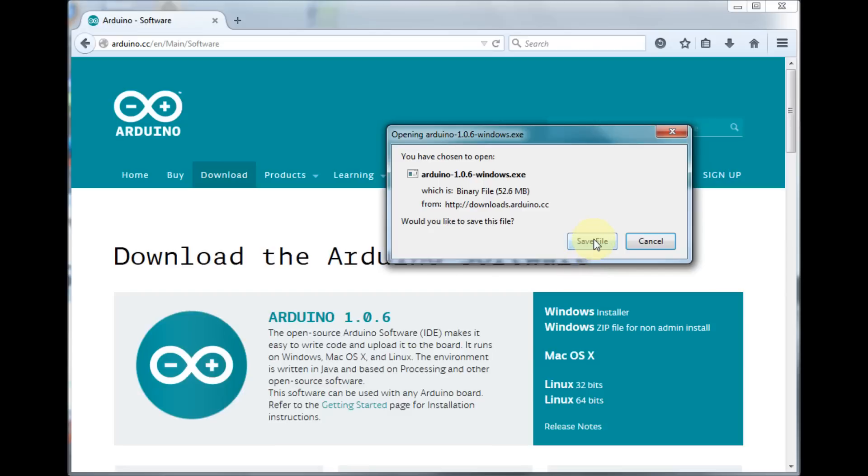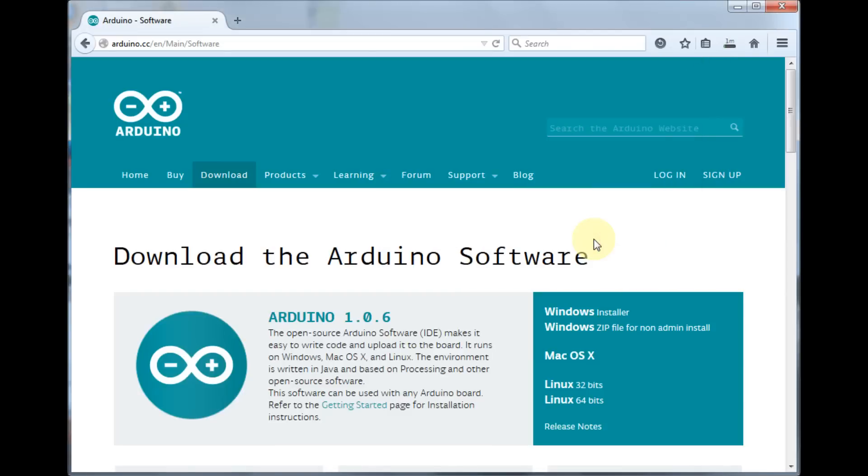We need to save the file and then wait for it to download. That's the file downloaded.